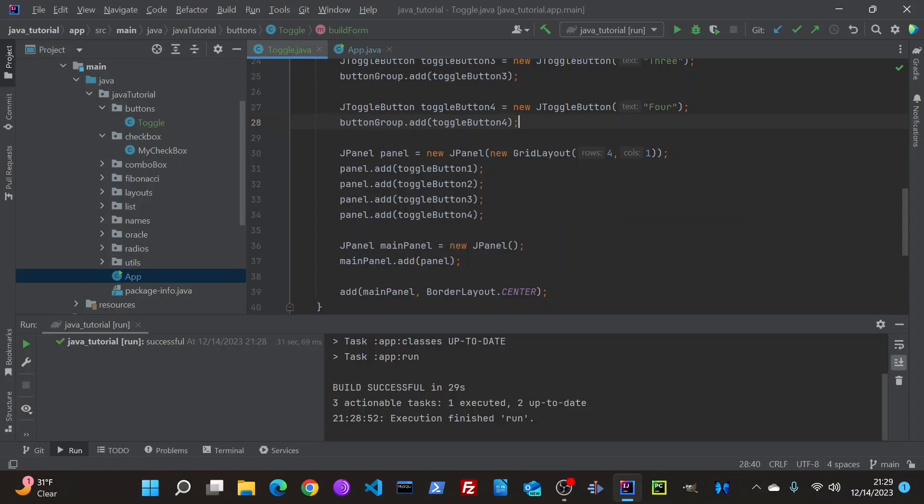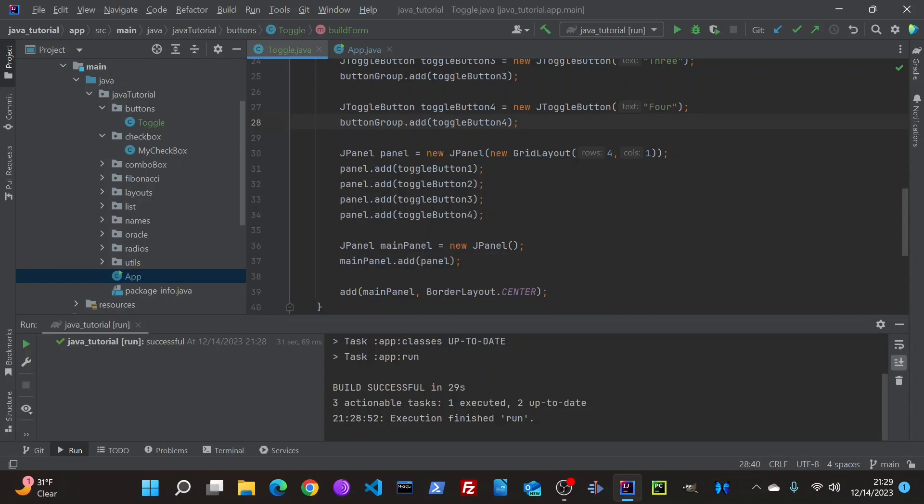And then created another panel, added this panel, that panel, and then put that panel in the main panel. So that, the buttons, if I didn't do that, the buttons would be all across the screen, like, wide. And we don't want that. And so that is how that is done.